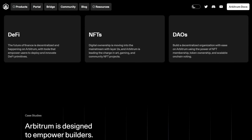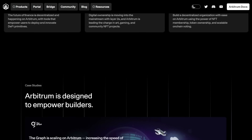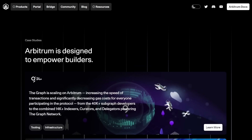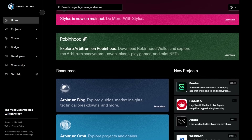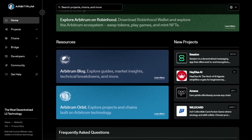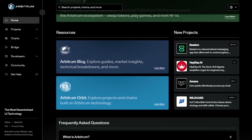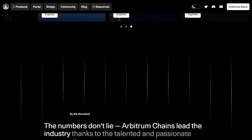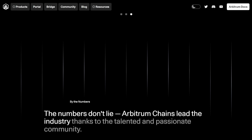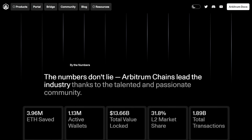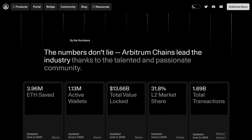Thank you for following through today's comprehensive overview of Arbitrum. If you like this content, feel free to show your support by liking, sharing, and subscribing to the channel for more informative updates and videos about interesting blockchain projects like this one. Have a great day and I look forward to seeing you again soon!